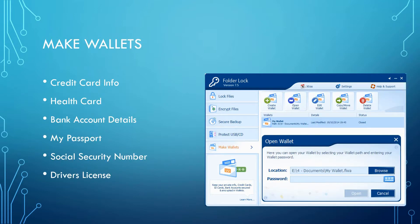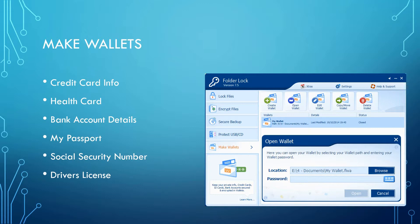The Make Wallets feature allows you to make digital wallets to securely save real-life cards like your credit card information, health card, bank account details, your passport, social security number, and driver's license.